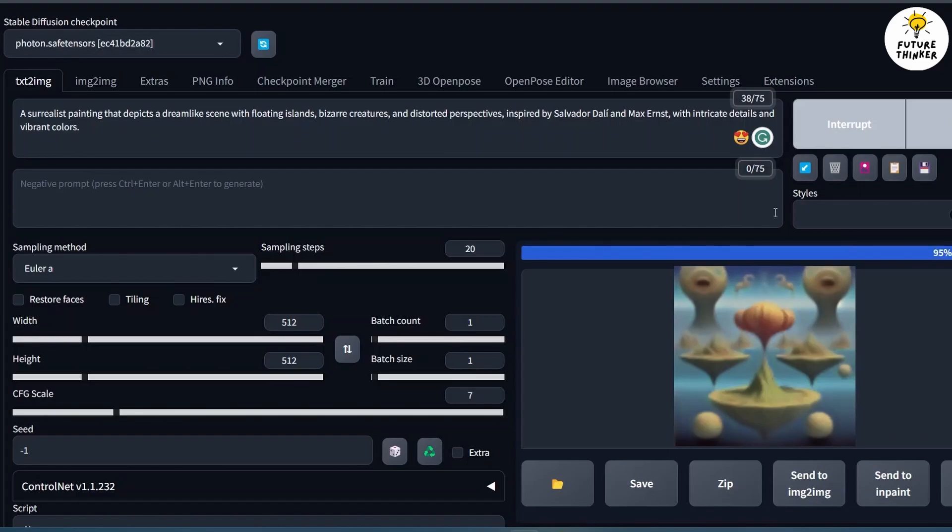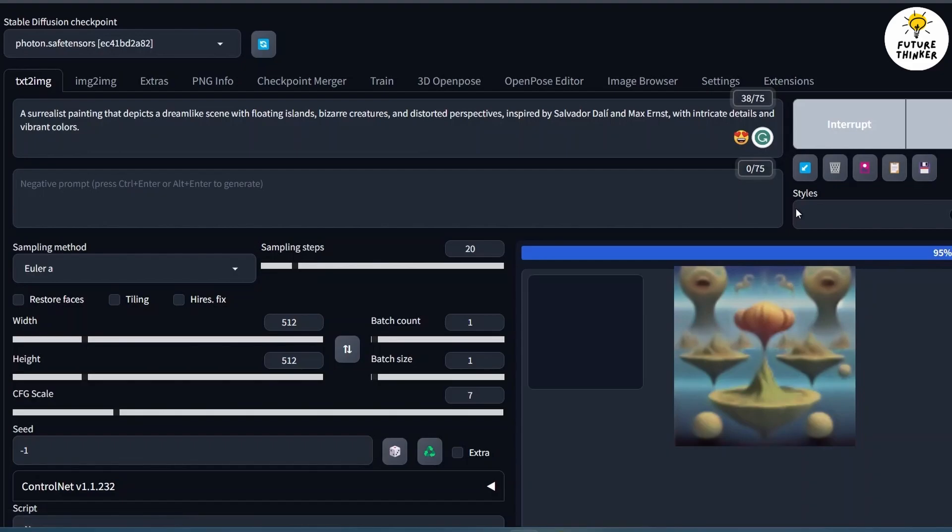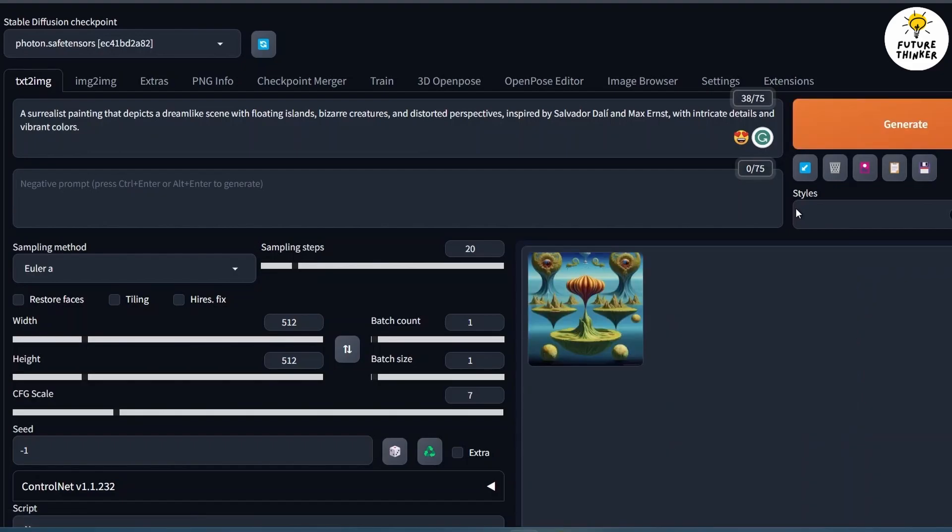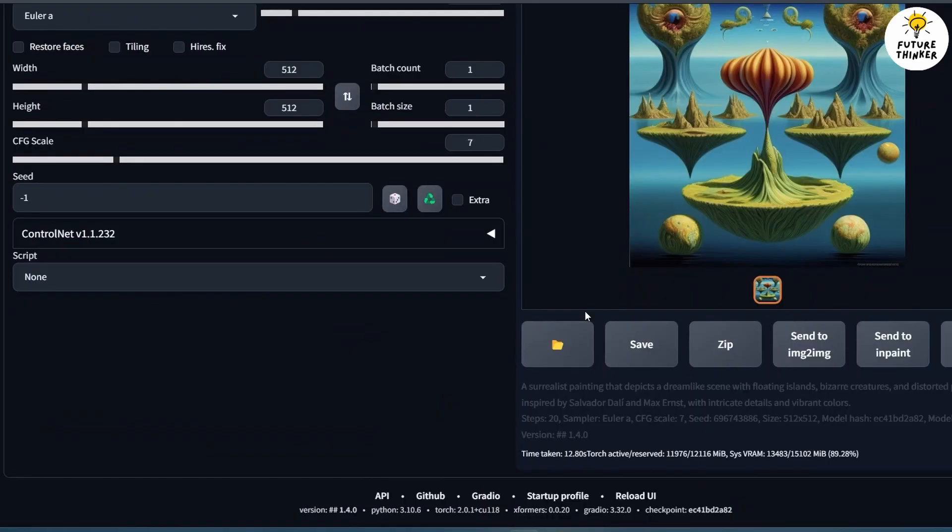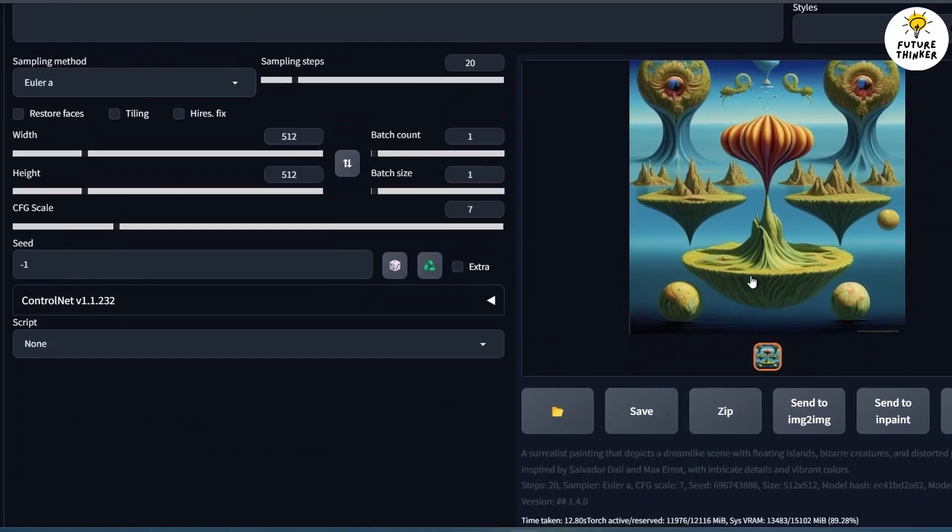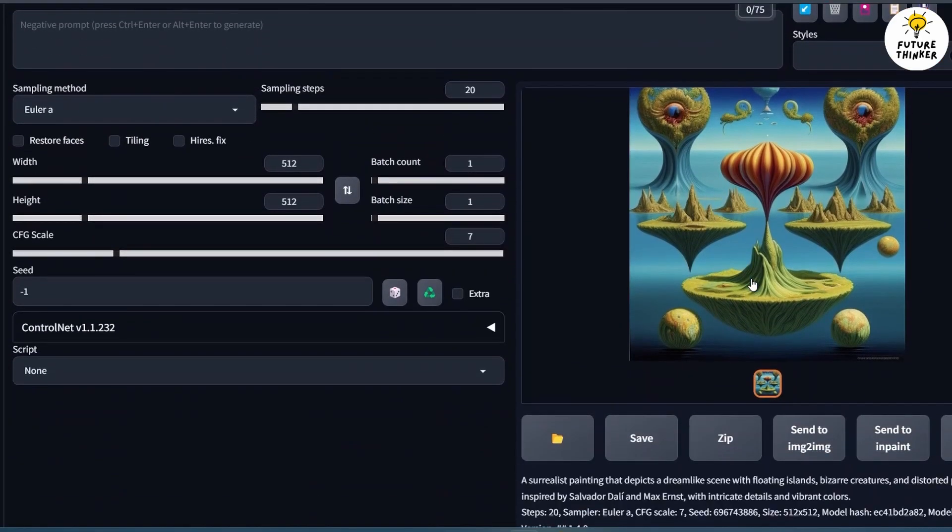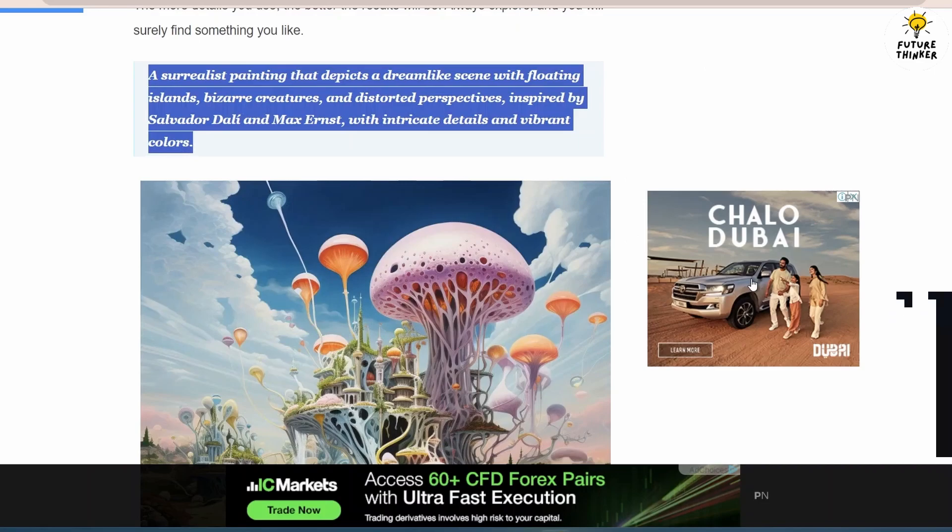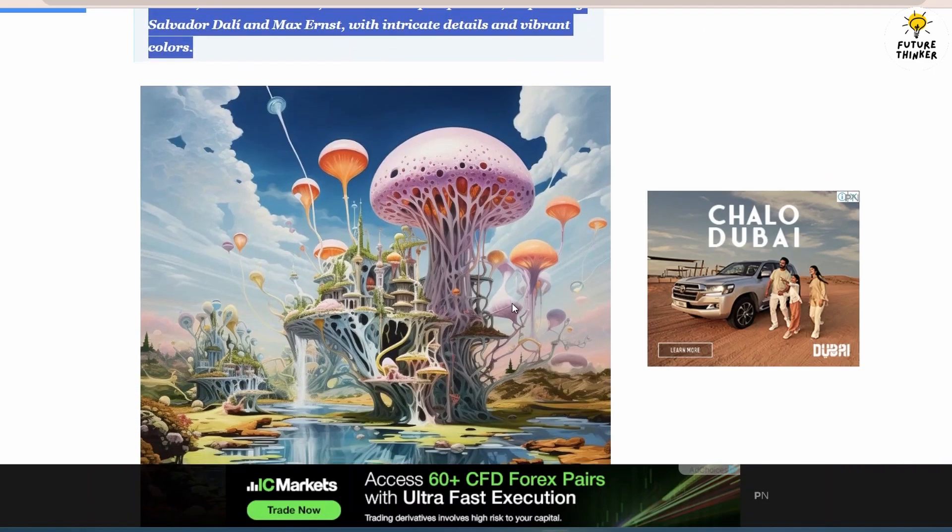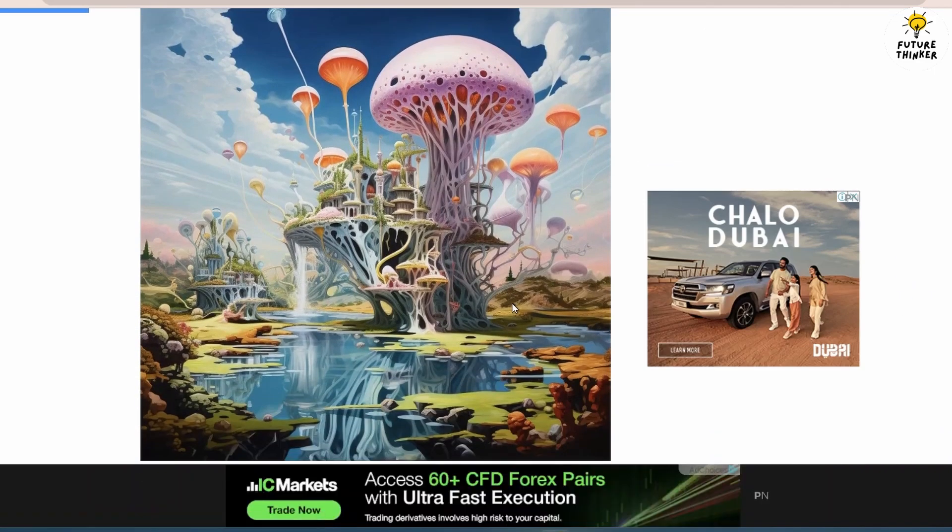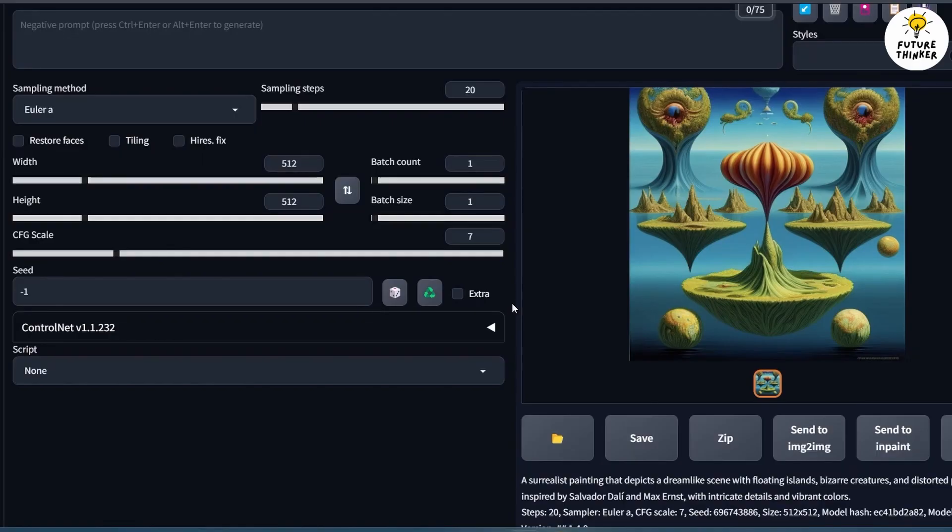Let's regenerate and observe the changes. Remember, achieving acceptable results may require multiple regenerations or modifications to the prompt.